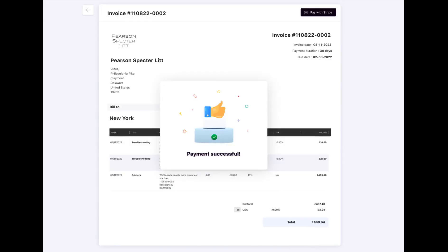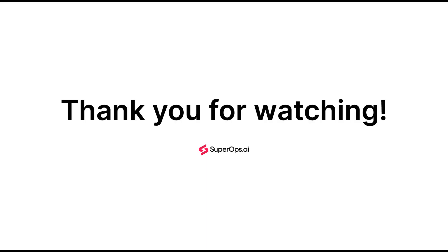And that's all there is to it. If you have questions or need any help, send us a message at support at superops.ai and we'll help you out. Thank you for watching.